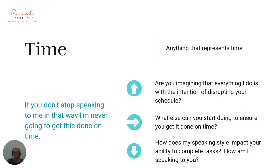Let's have a look at time. 'If you don't stop speaking to me in that way, I'm never going to get this done on time.' Let's go upwards: 'Are you imagining that everything I do is with the intention of disrupting your schedule?' Let's go sideways: 'What else can you start doing to ensure you get it done on time?' Let's go downwards: 'How does my speaking style impact your ability to complete tasks? How am I speaking to you?'